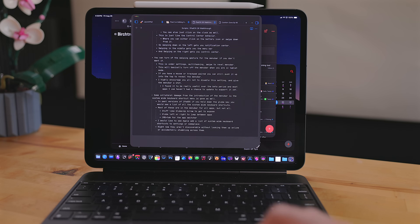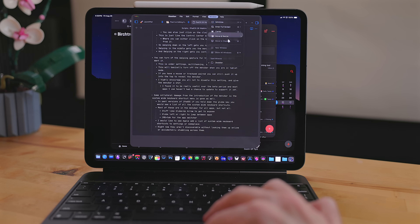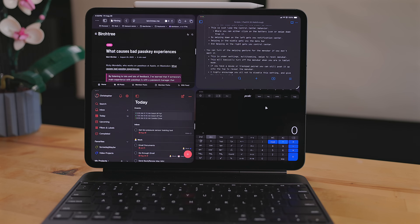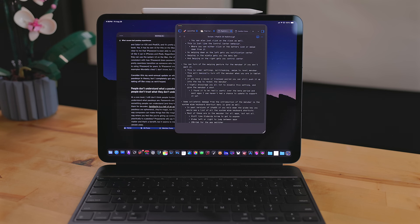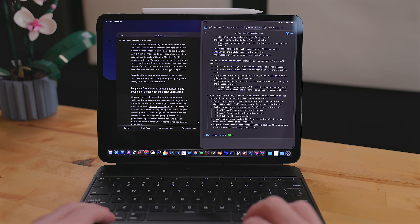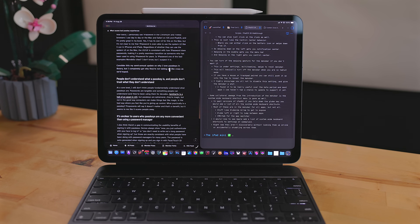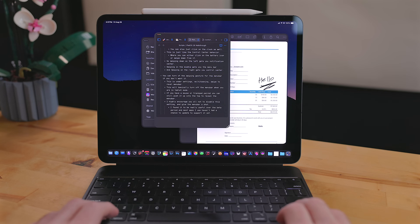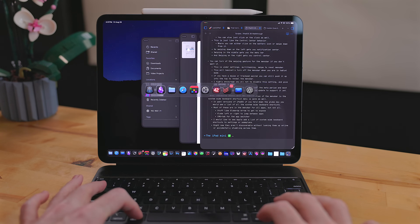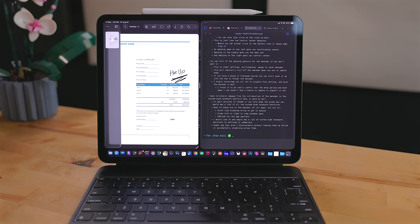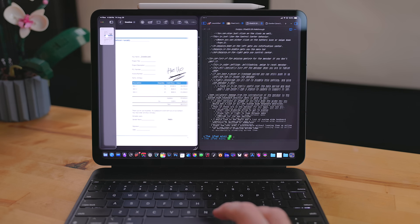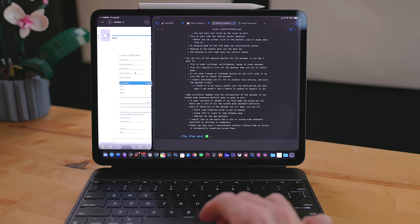Another big feature I've fallen in love with is the new tiling feature, which exists for both Stage Manager and the basic windowing mode. For a basic 50-50 split, I prefer using keyboard shortcuts — Globe + left or right arrow tiles a window to 50% on the left or right side. When you do this, you get the classic split view slider to resize both windows by dragging. I use this a lot with PDF documents, contracts, reviewer's guides, mail, and Safari.